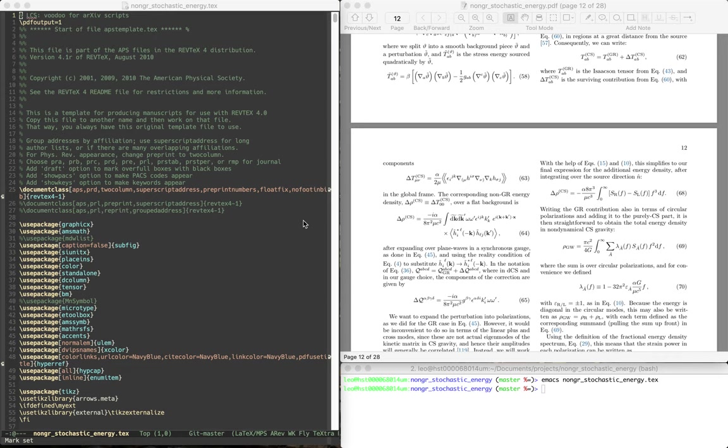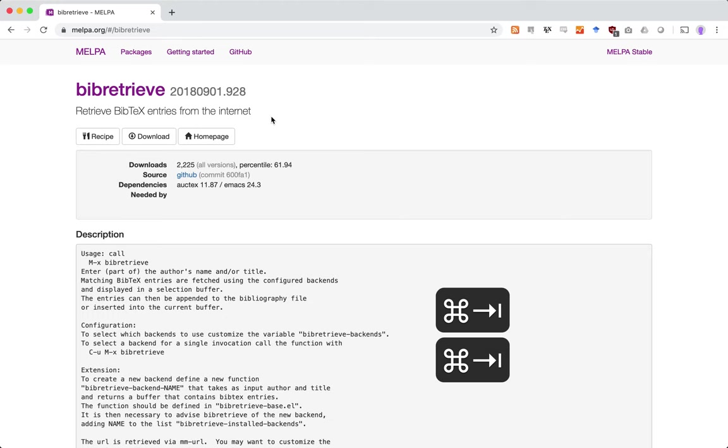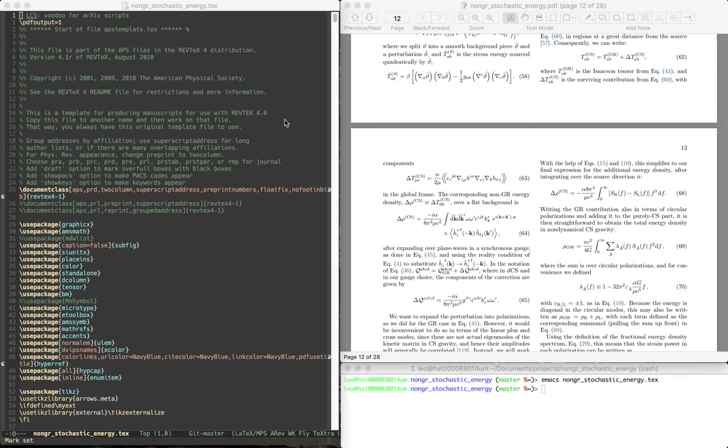Hey folks, I wanted to show you what was making me so excited about Emacs today. I found this package on MELPA called bibretrieve. You can install it the way you install any package from MELPA.